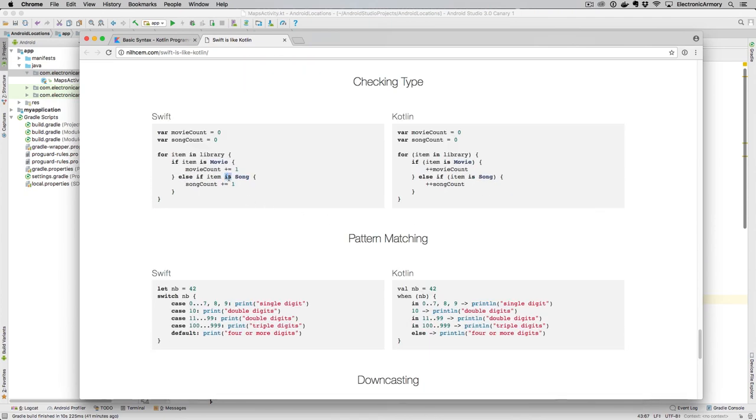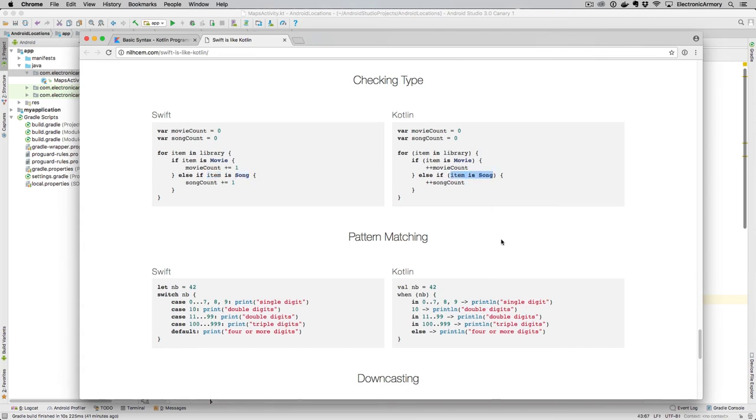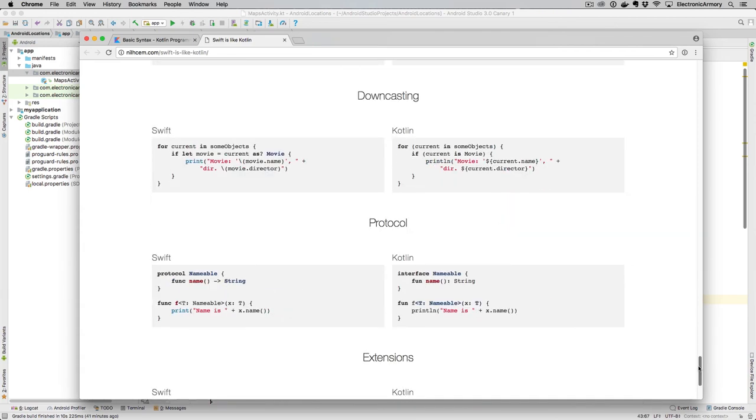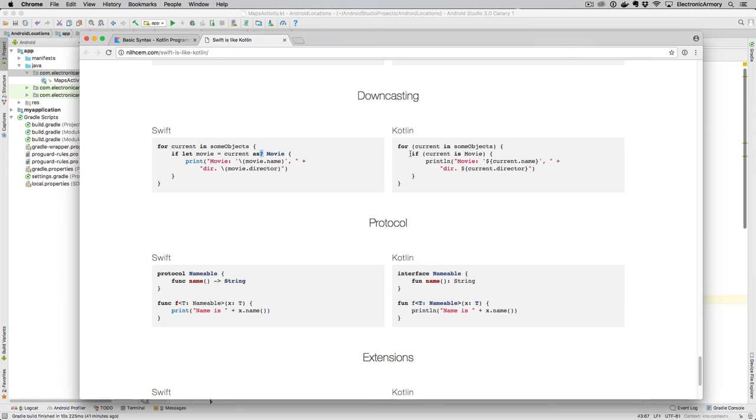Type checking, we already talked about. Basically, it's going to have a keyword is, so you can check to see if this item is of type song, and exactly the same in Kotlin. Now, downcasting is a little bit different in Swift. We use the typecasting as, so we're going to say the current object as a movie with this optional here, and in Kotlin, we're going to check first if that current type is a movie, and so there's no equivalent in Kotlin for the as here with the optional operator as well.